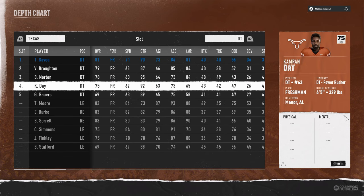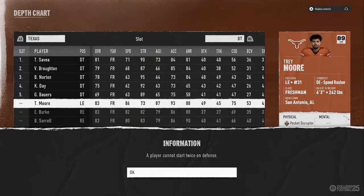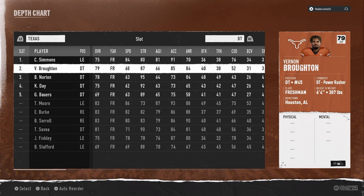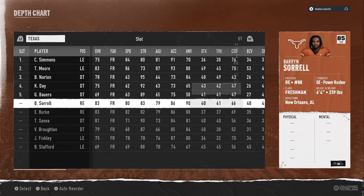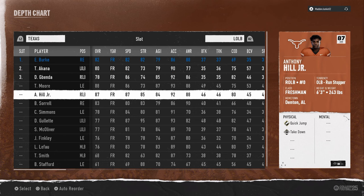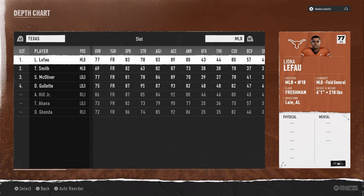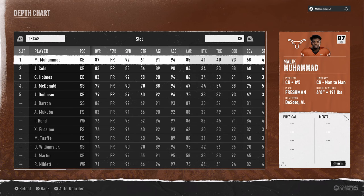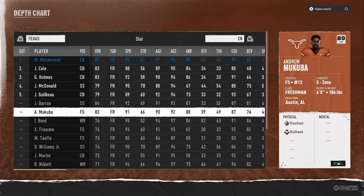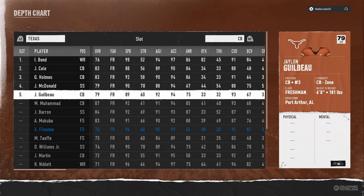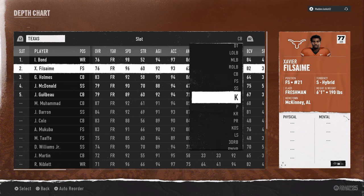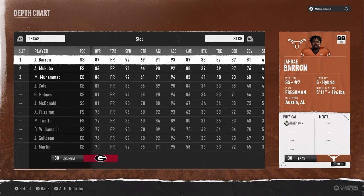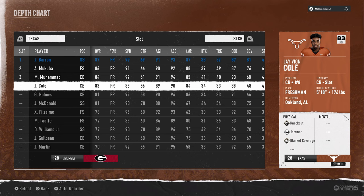Put Trey Moore at DT — actually Colin Simmons at DT, Trey Moore behind him. Left outside linebacker is going to be Gillette. Middle linebacker is Jabenda, and right outside linebacker is Hill. Corners are going to be Isaiah Bond and Xavier Fosame, and slot corner is Muhammad.